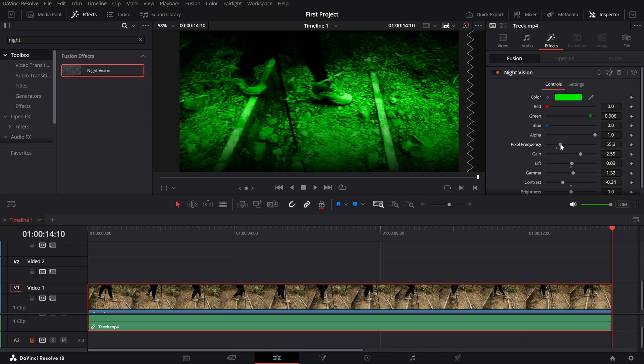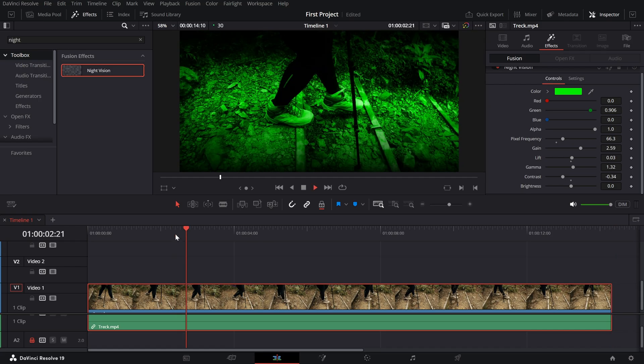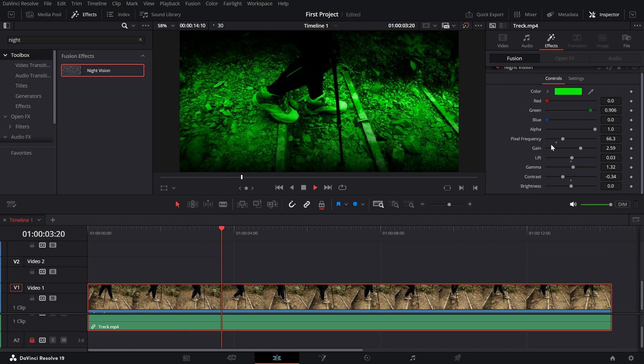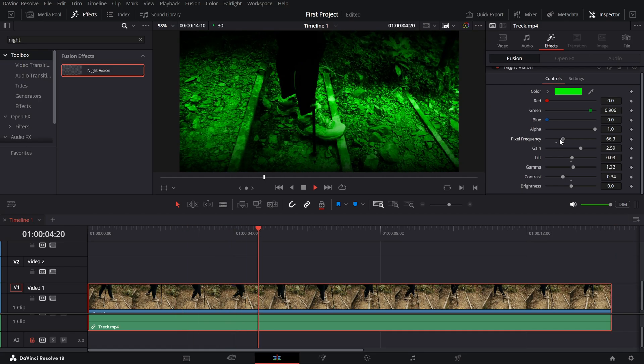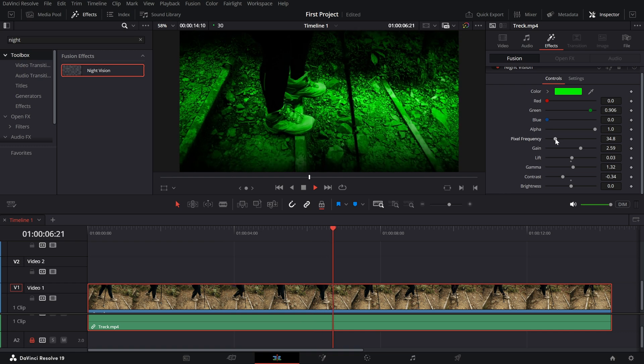Review the adjustments as you go to ensure the night vision effect enhances your footage. Once you're happy with the result, your scene is ready to impress.